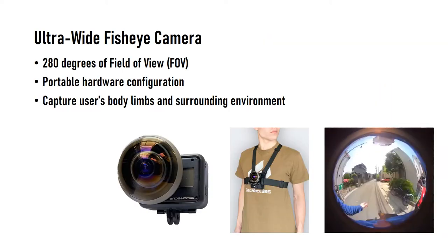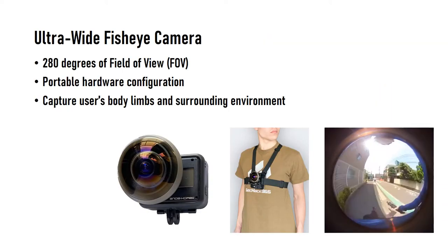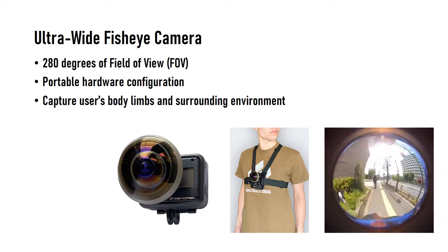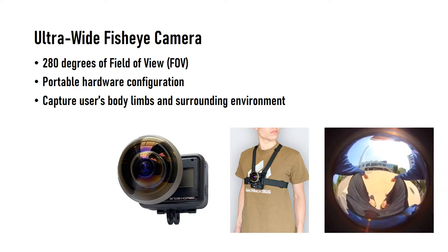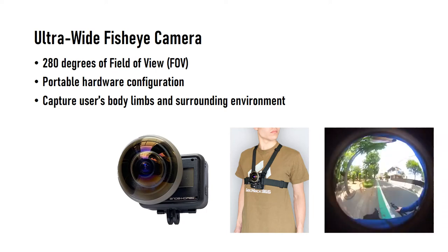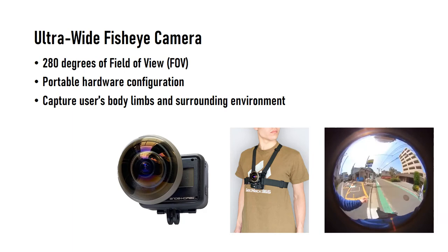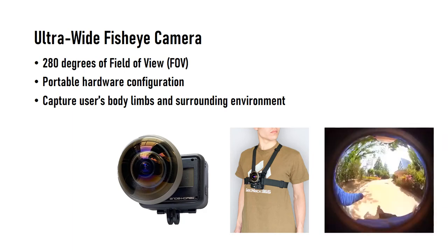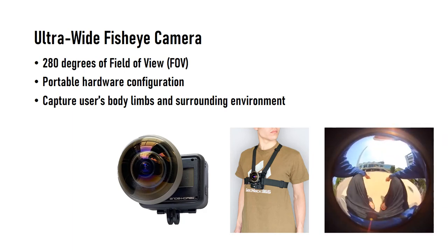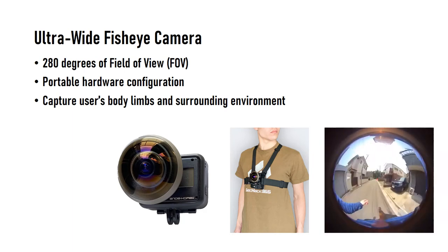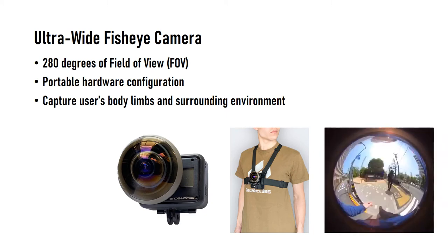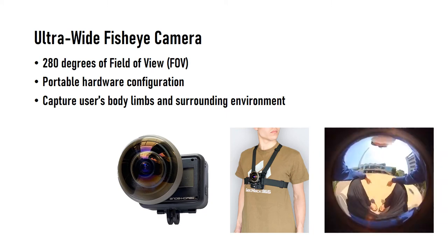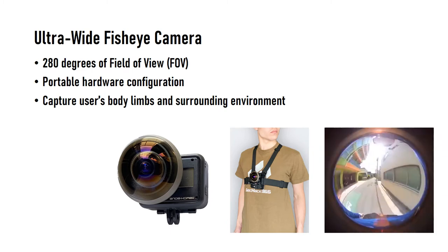Next, I want to talk about system implementation. The main hardware of MonoEye is an ultrawide fisheye camera. This lightweight wearable device captures images with 280 degrees of field-of-view and the fisheye image contains the user's limb, lower face, and surrounding environment.